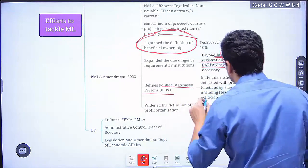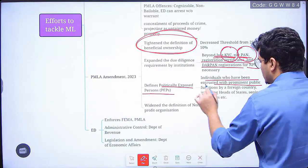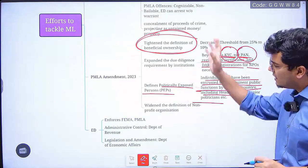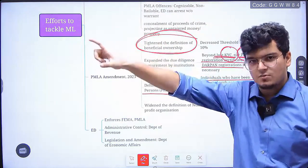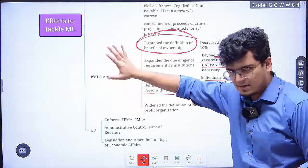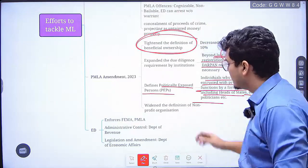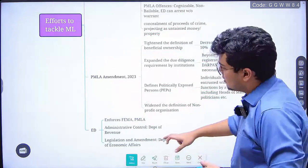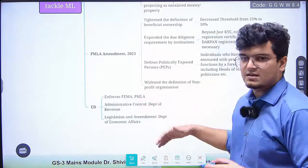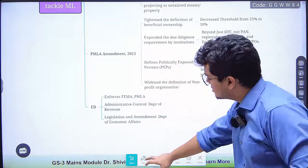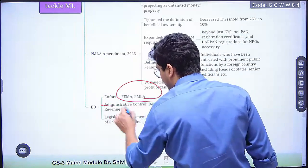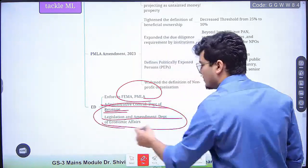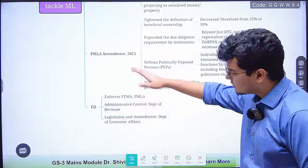The 2023 amendment also defines politically exposed persons — individuals entrusted with prominent public functions by a foreign country, including heads of states — so their money can be traced and dealt with. It has also widened the definition of a non-profit organization. The Enforcement Directorate enforces both FEMA and PMLA; its administrative control is with the Department of Revenue, while legislation and administration is by the Department of Economic Affairs — both in the Ministry of Finance.